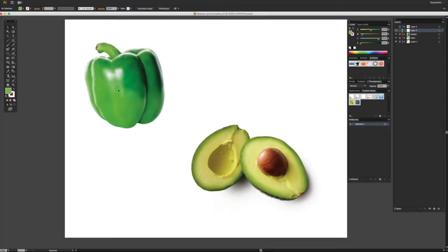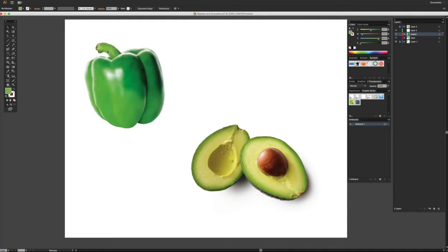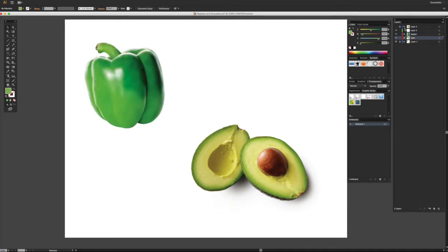All right, as you see here this is the pepper we did in the last video. Let me take off the locks here — I went a little further and did a couple more enhancements, added a couple more new mesh lines, and I also did the stem as well.